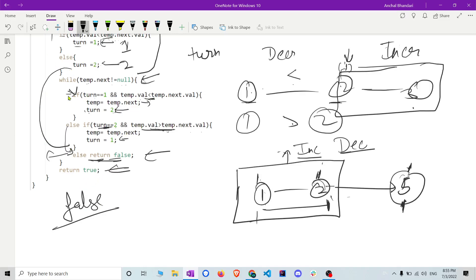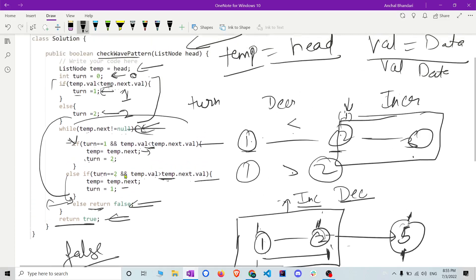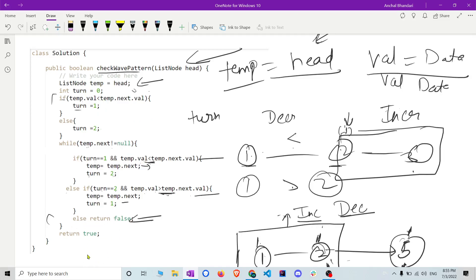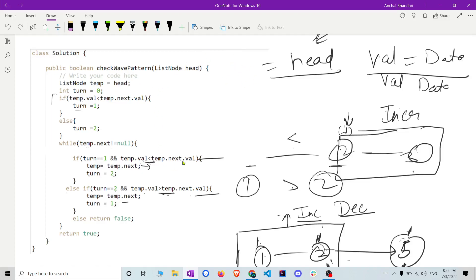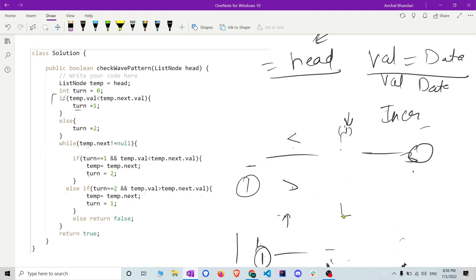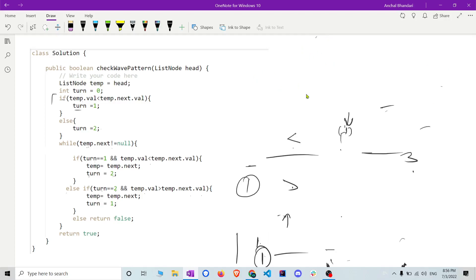If the whole iteration reaches null without any condition failing, we return true. If any value does not follow the two conditions, we return false. I hope you understand — it is very simple. Try to implement it on your own and you will understand it better. If you liked my solution, please subscribe to the channel and give a thumbs up. See you in the next video, take care, bye.